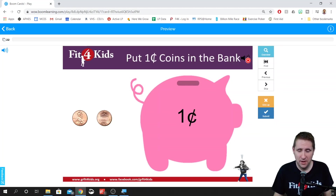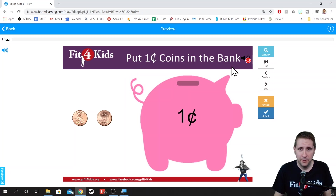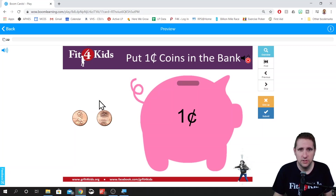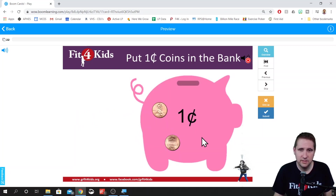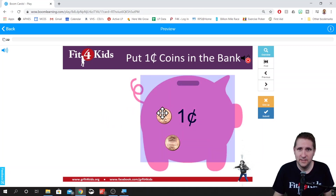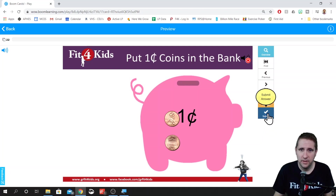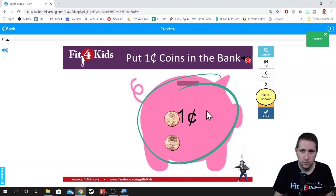Let's take a look at an example of a drop zone. Here it asks for one-cent coins to be put in the bank — there's an audio file that explains to students how to do this. If you want to know more, check out our previous video on voiceovers in Boom Cards. We are told to click and drag the coins into the drop zone. When you get into the drop zone, it changes color, indicating to the student that they're in the drop zone. We click submit and we are correct.